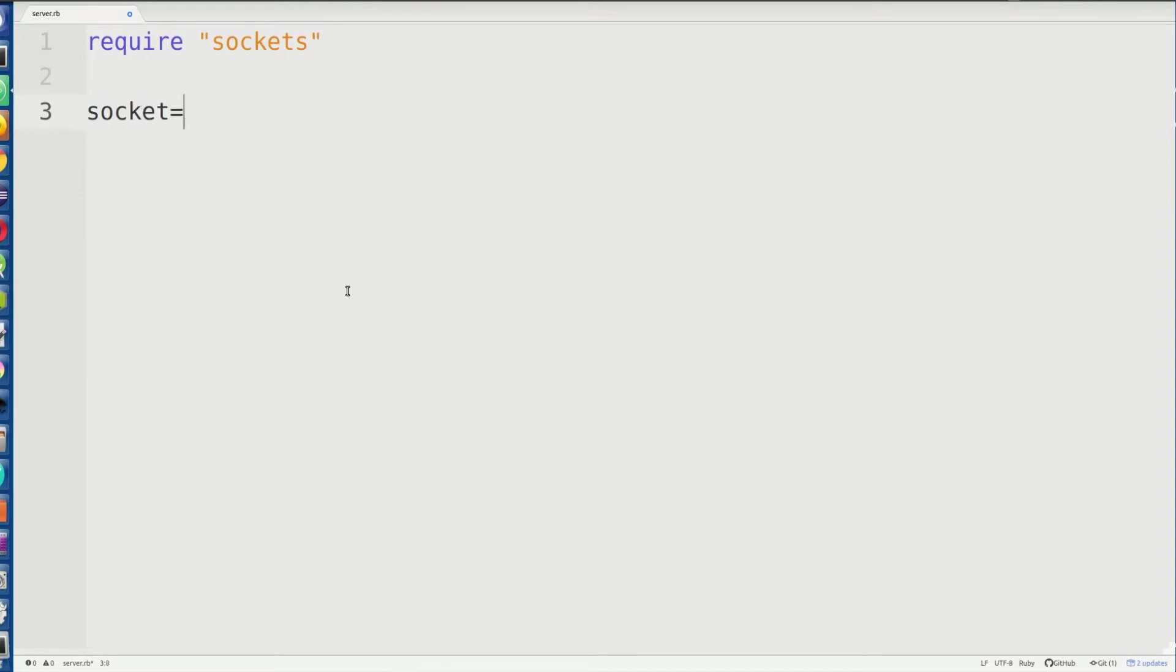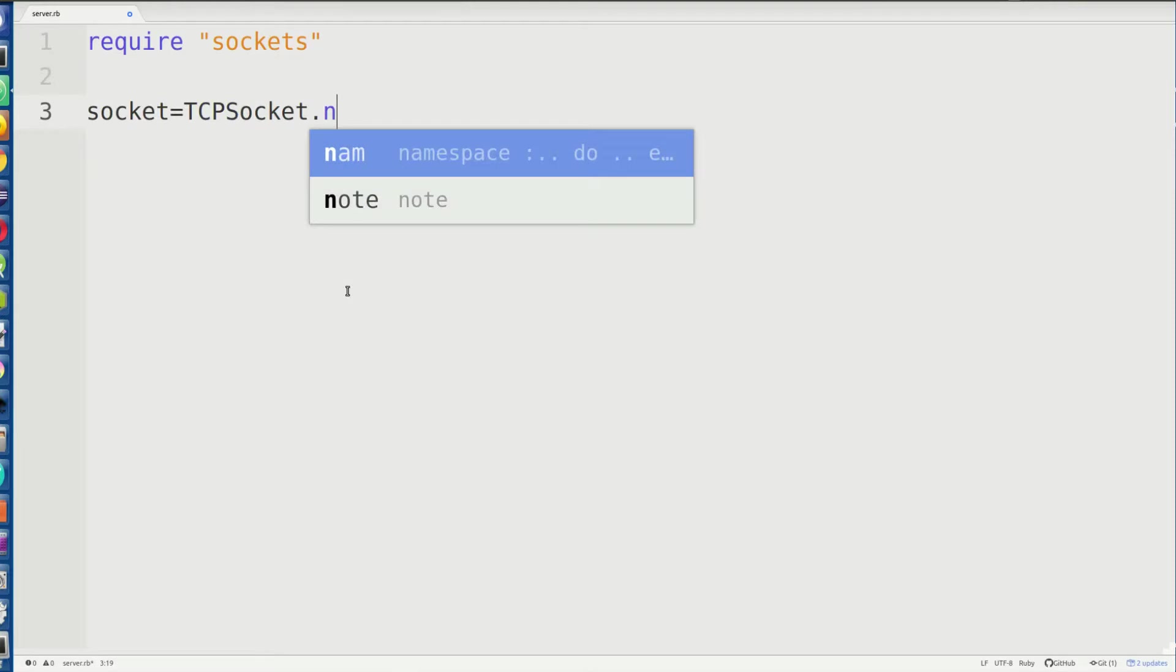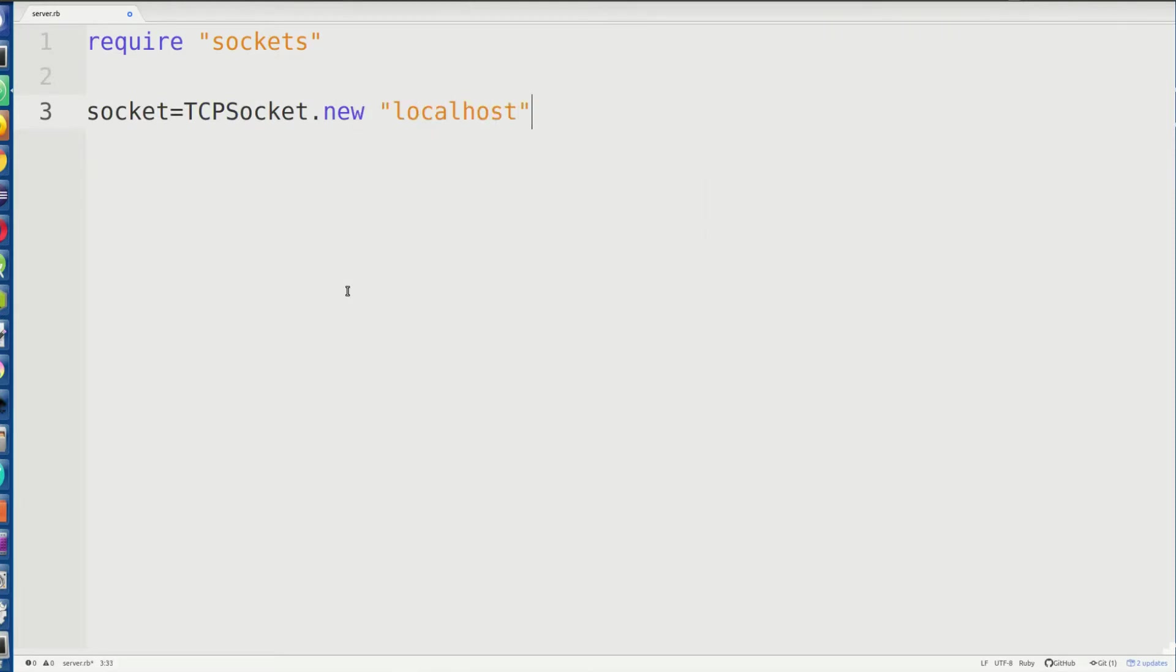So we're going to require socket. We're going to say socket equals TCP socket.new. We're going to bind it to localhost and we're going to bind it to 2019 because that's the time it is right now. That's the year.